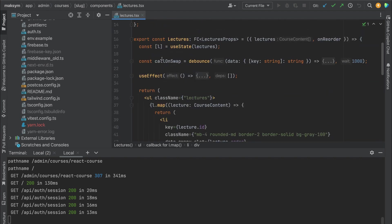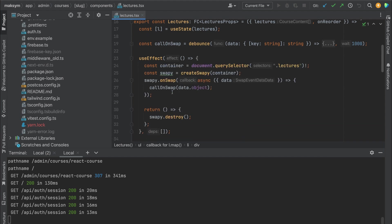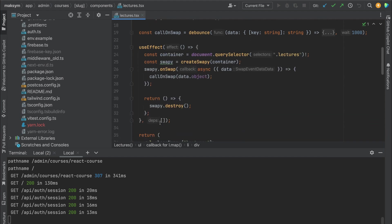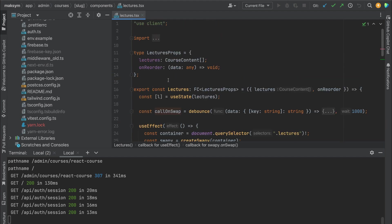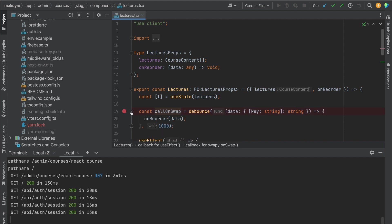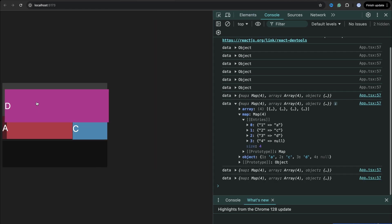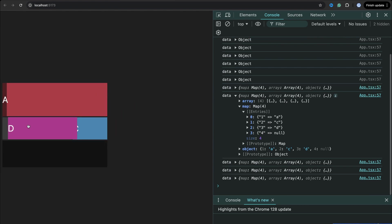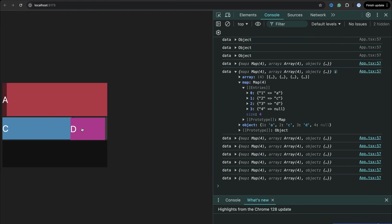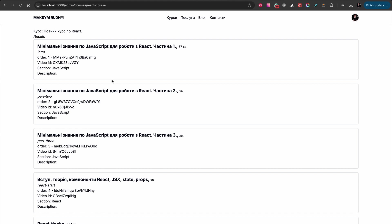That's it. Next, we have useEffect with our dependency. When we use querySelector lectures, we create the swapy container, and on swap event we call server action - callOnSwap. callOnSwap is a debounced function from onReorder. I need the debounce function because this event is called for every move, as you see. But in my case, I need when it was finished, I mean drop. And let's check the result.